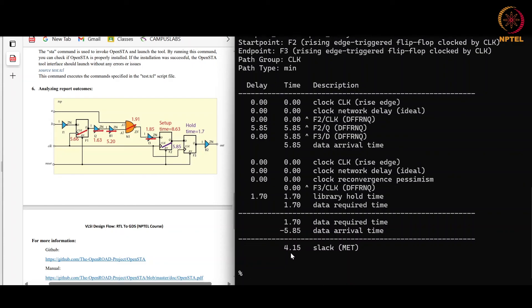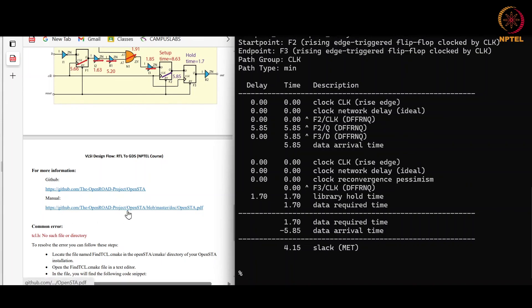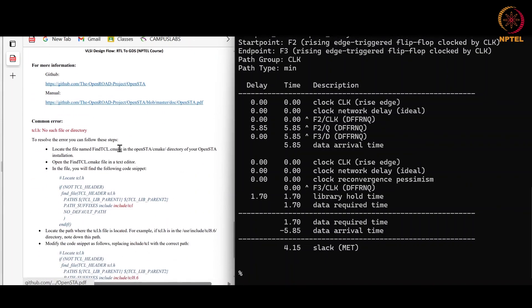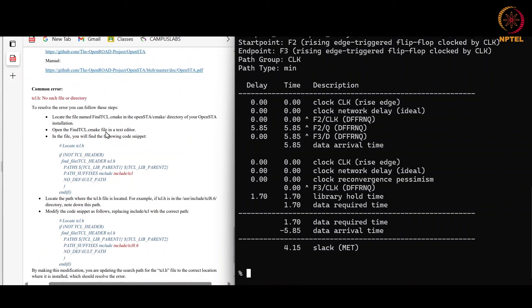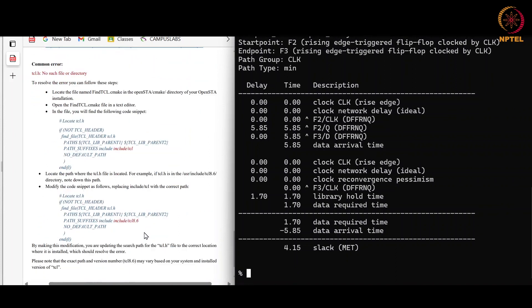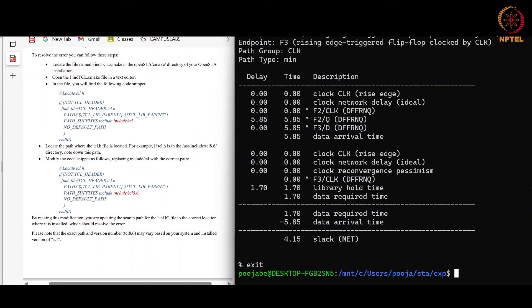For hold check, we subtract data required time from the data arrival time. After doing this, we get 4.15 of slack, which is also positive, means also there is no hold violation. For more information on the OpenSTA, you can go to this link. For more information on the commands of OpenSTA, you can use this link. And if anyone is getting this error, he can get it resolved by looking into this. Now I will exit from this tool. Thank you.